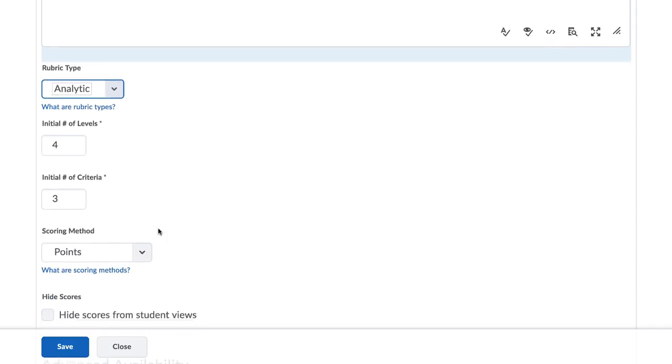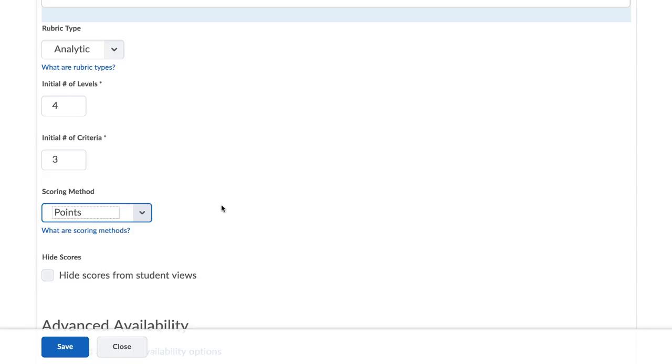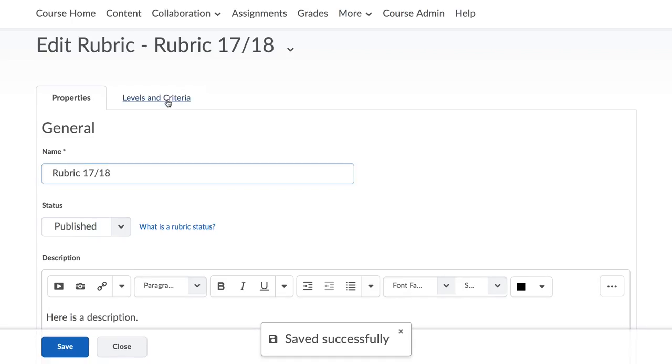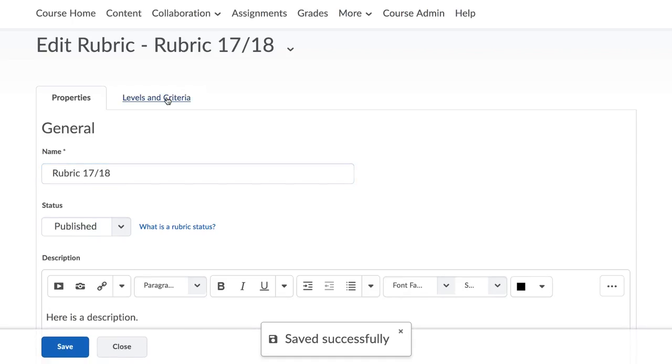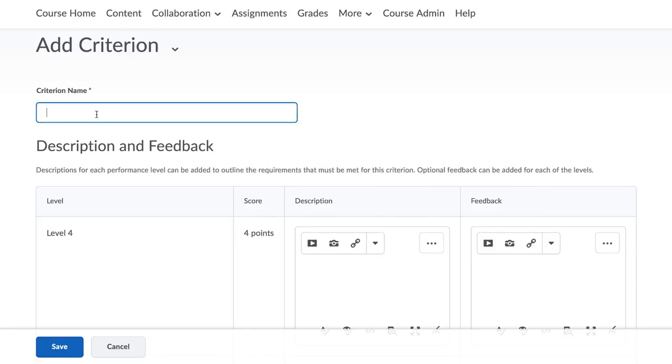Set the number of levels and criteria and choose a scoring method from the drop down menu. Click on the levels and create a criteria tab. You can now start adding content to the rubric.